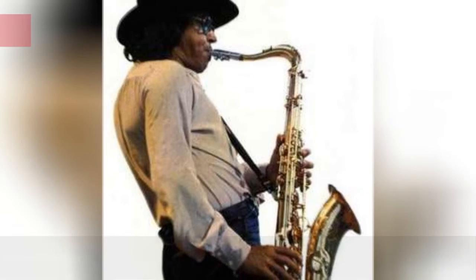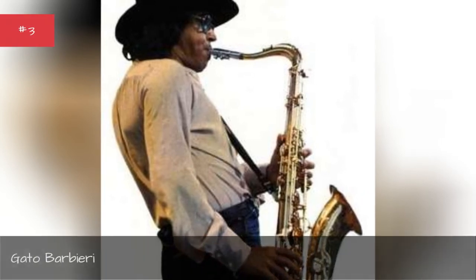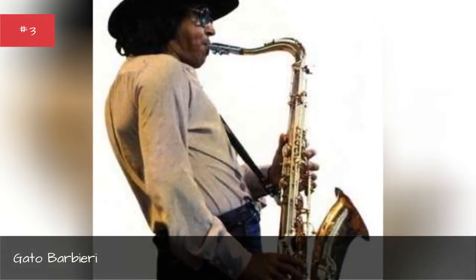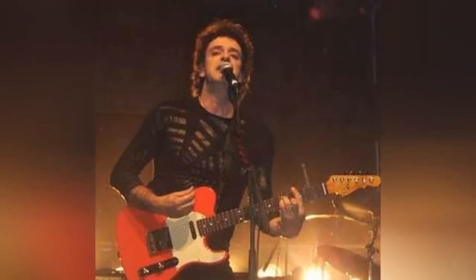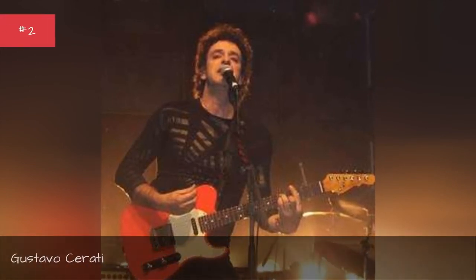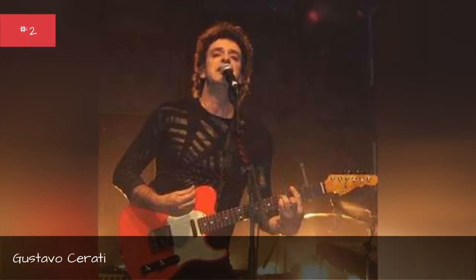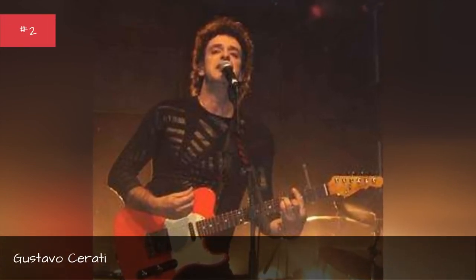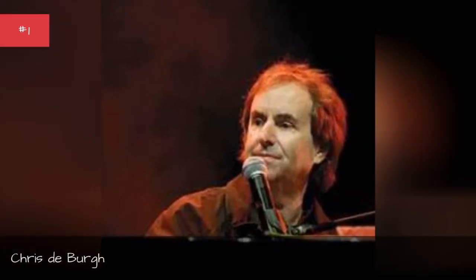Dato Barberi, Gustavo Cerati, Christopher.